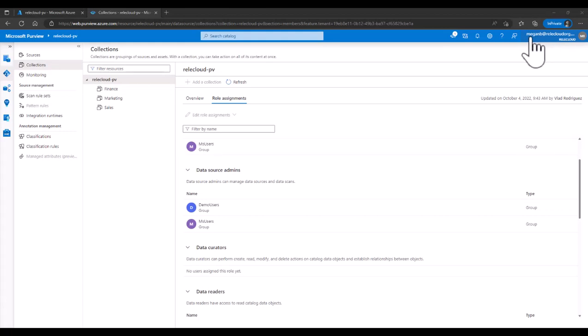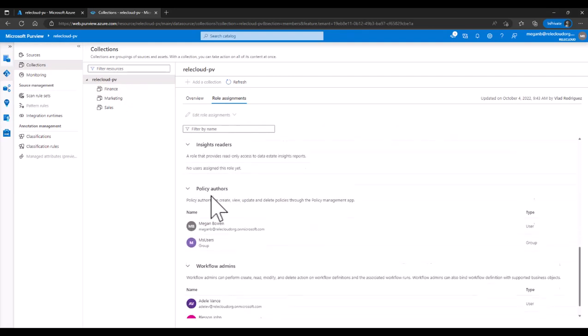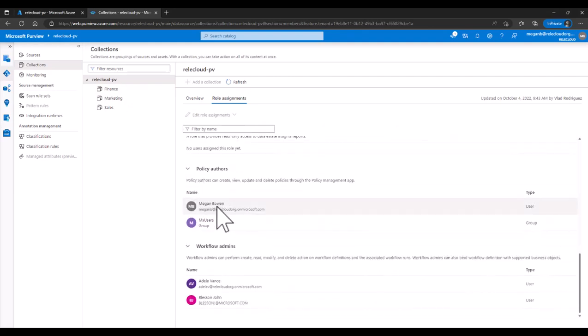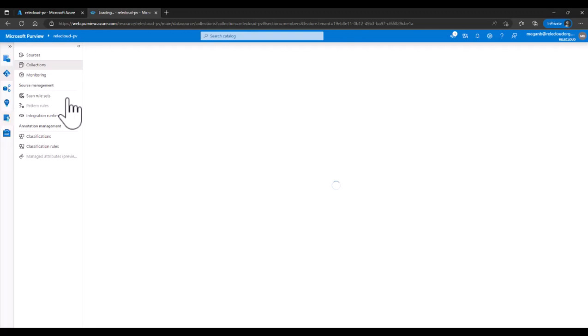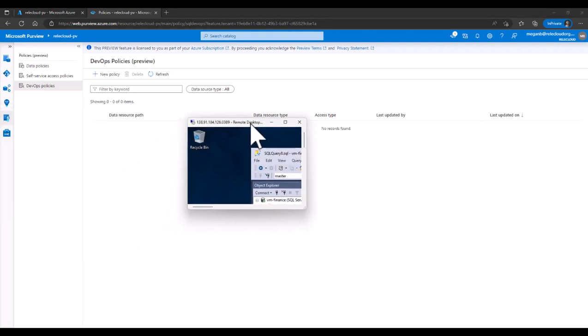We have logged into Purview with another user — Megan — who is going to be policy author. That role needs to be configured at root collection level, meaning across all three different collections that we saw. Scroll down until you see policy author — this is where Megan should be to be able to create DevOps policies. Now Megan is going to go to the DevOps policies experience and we don't have any policies here. The thing that we're going to do first is make sure that Adele, who is part of the Performance Monitor AAD group, does not have access right now, just to prove that we are starting with a clean state.